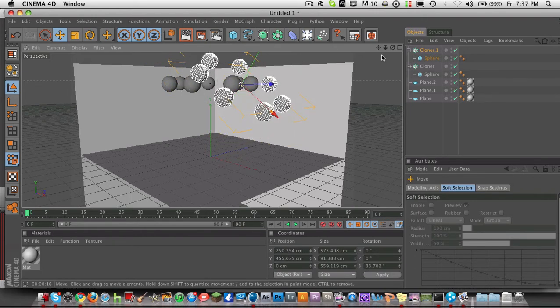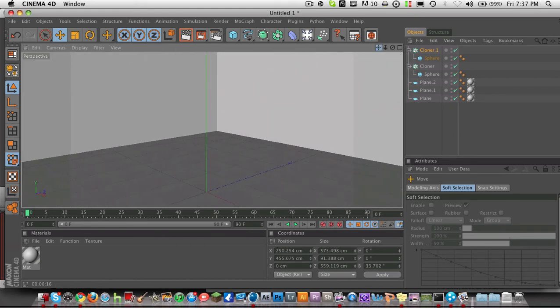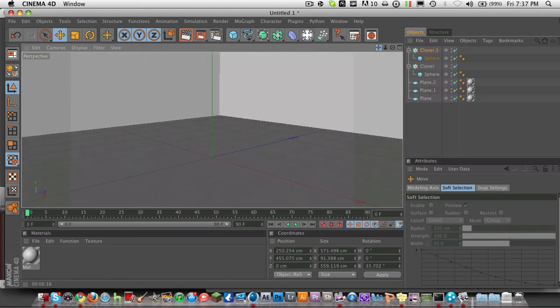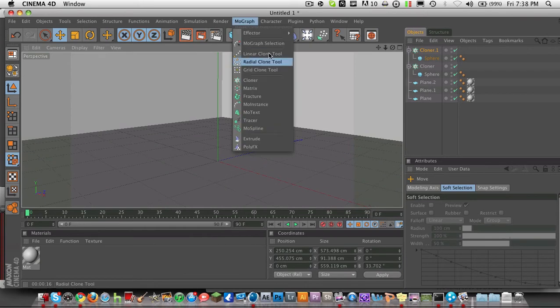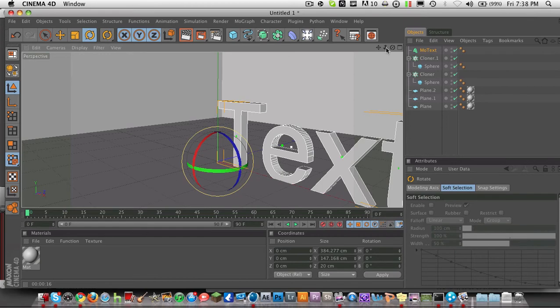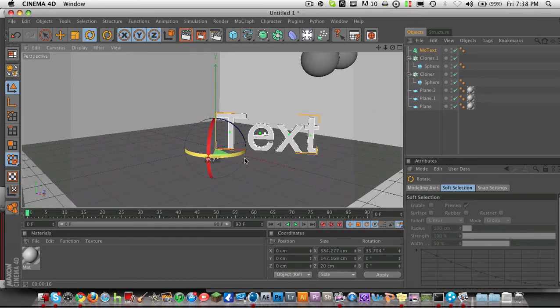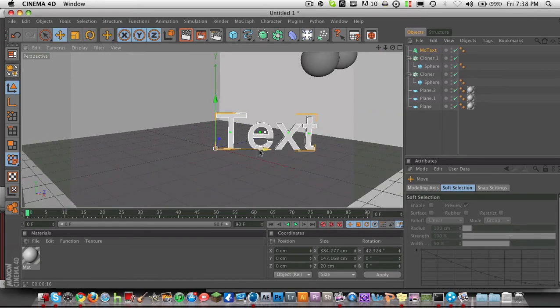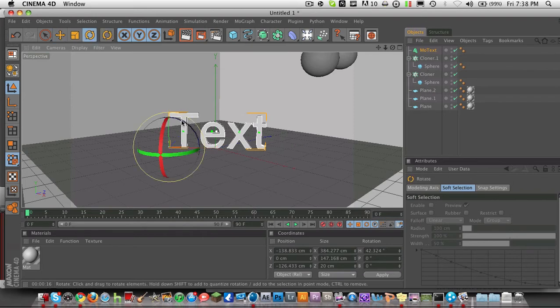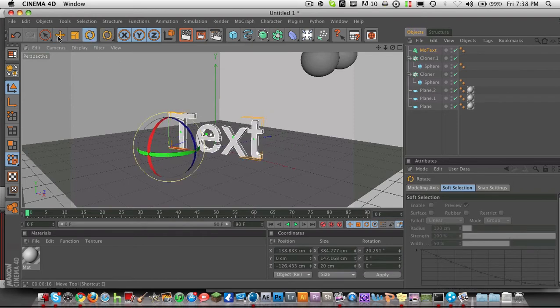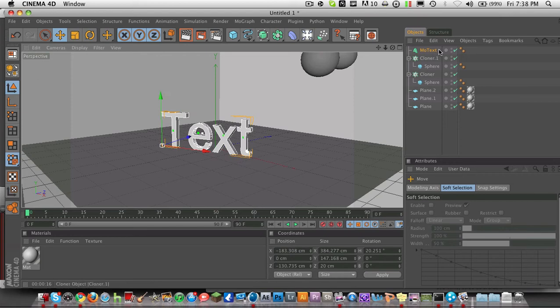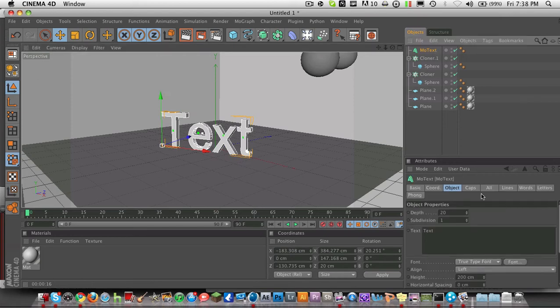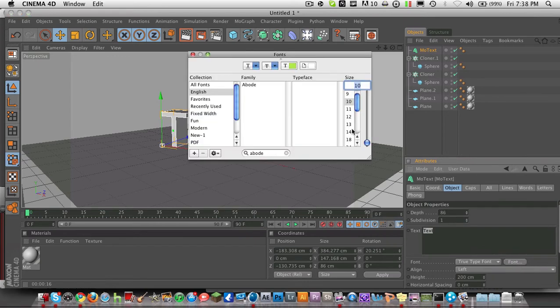And now we're going to zoom in and drop it down and create a new text object. MoGraph, text object, or MoText. And we're just going to, we're actually going to back up a little bit and rotate this that way. And that way. And actually a little bit that way. And just choose whatever font you like. For this example, I'm going to be using a font called Abode. And I'm going to change this to about 86. Font Abode.